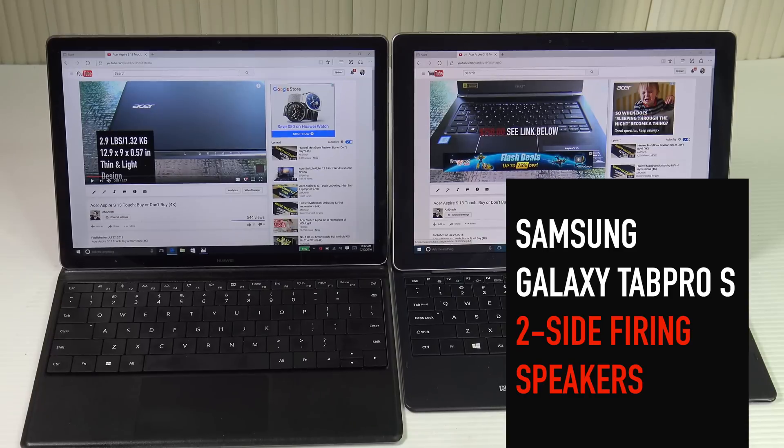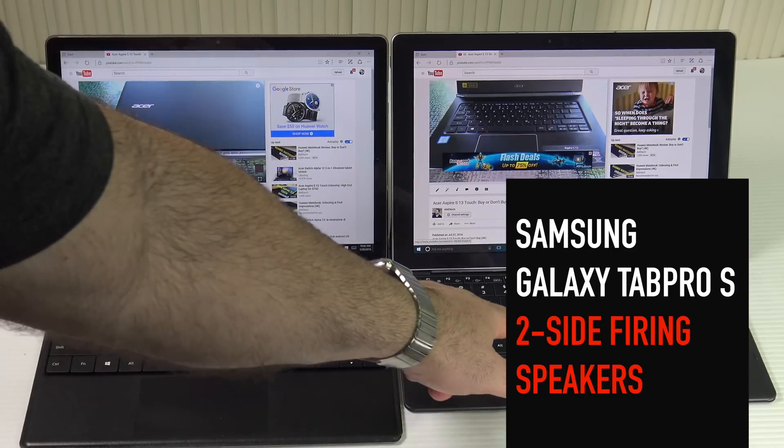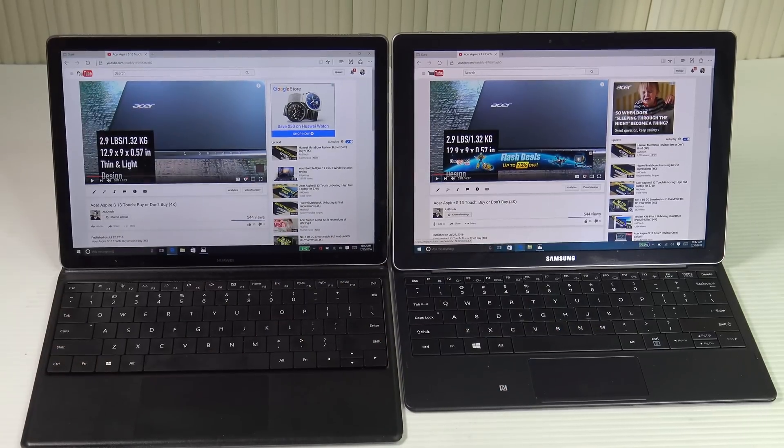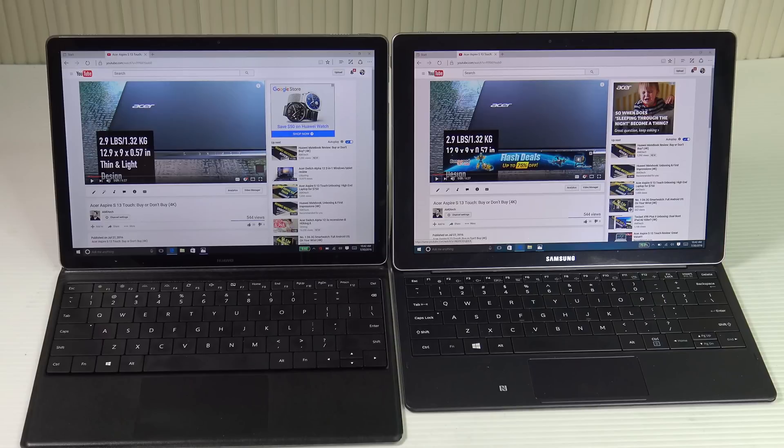They both sounded very good, but I'm going to have to give a slight nod to the Huawei Matebook, which just sounded a little bit louder, a little bit fuller and richer.